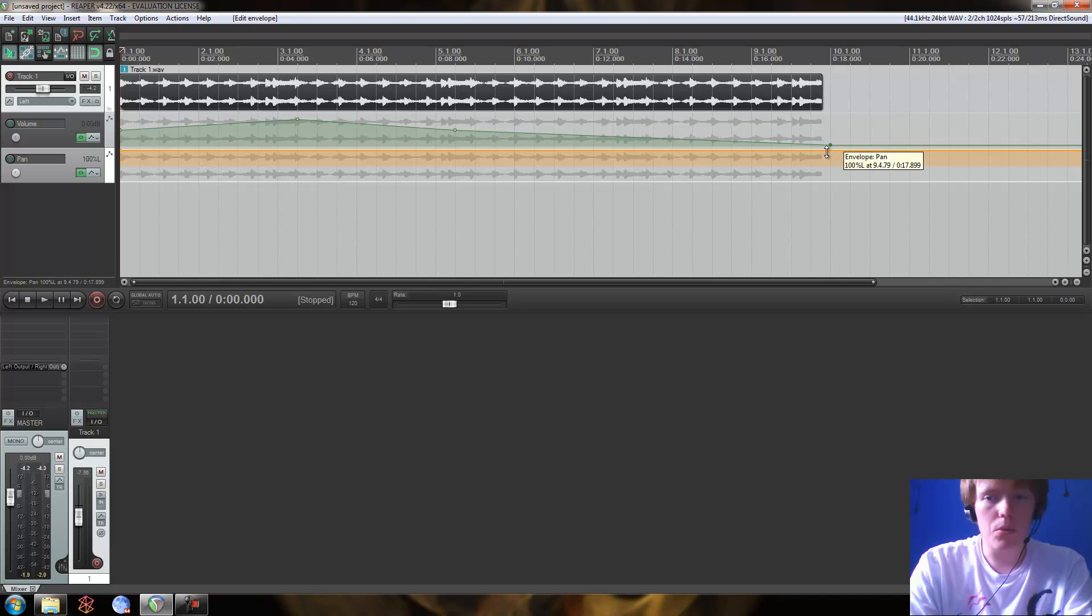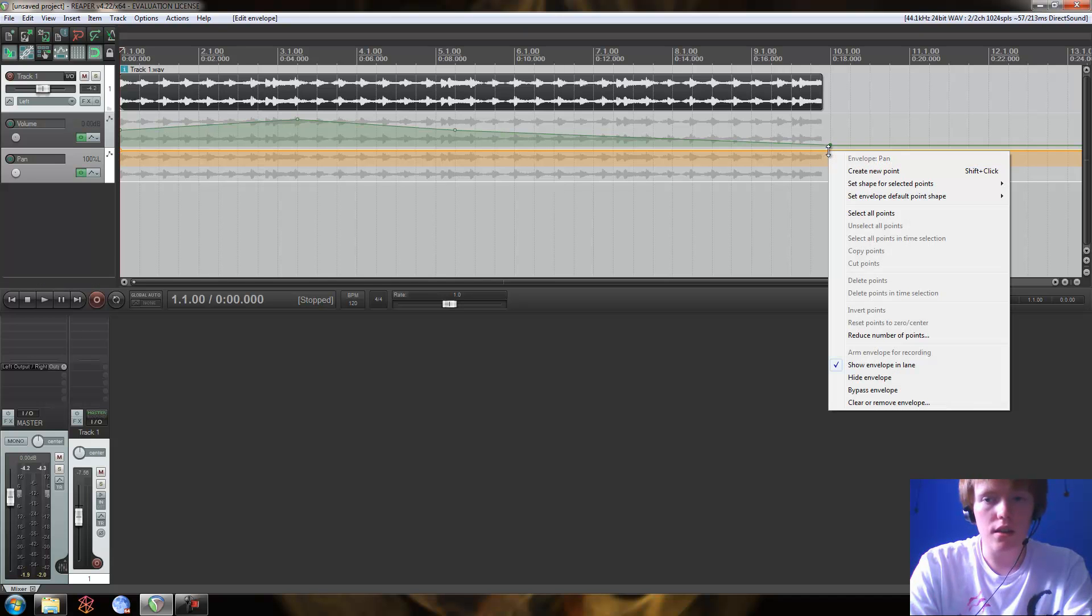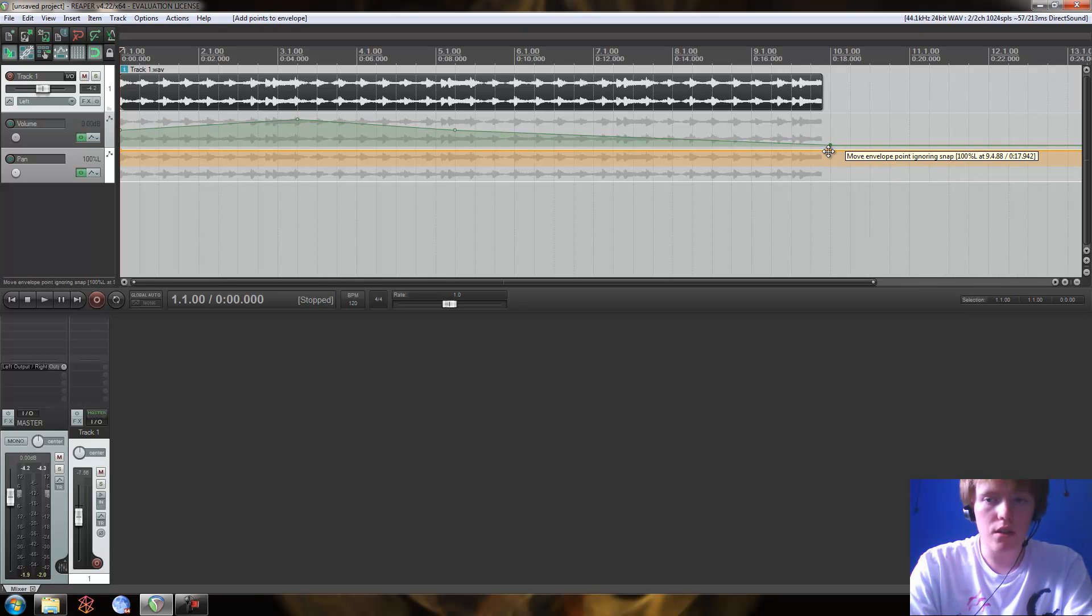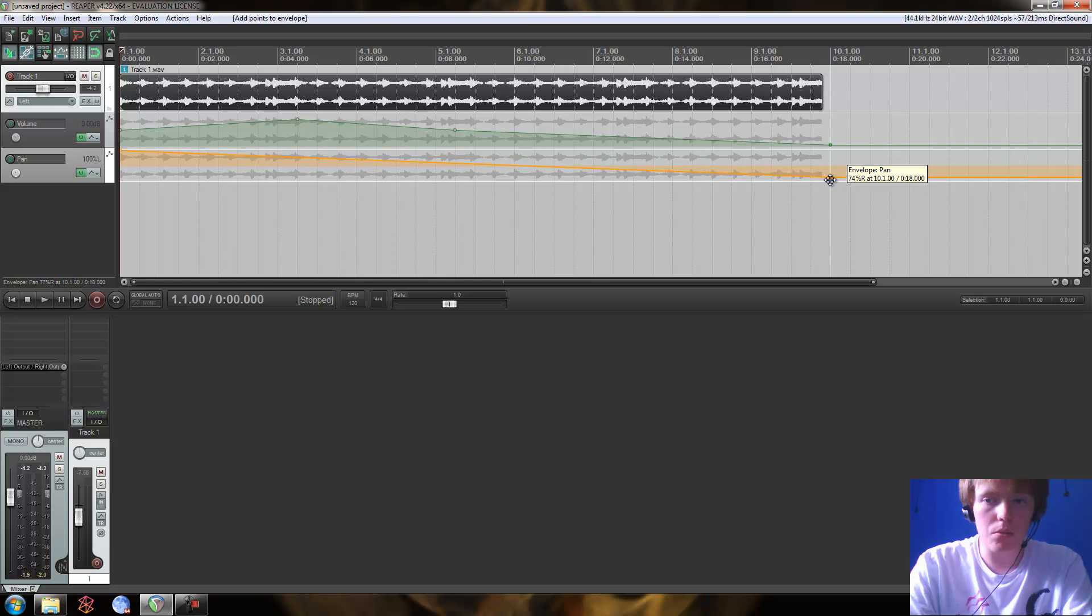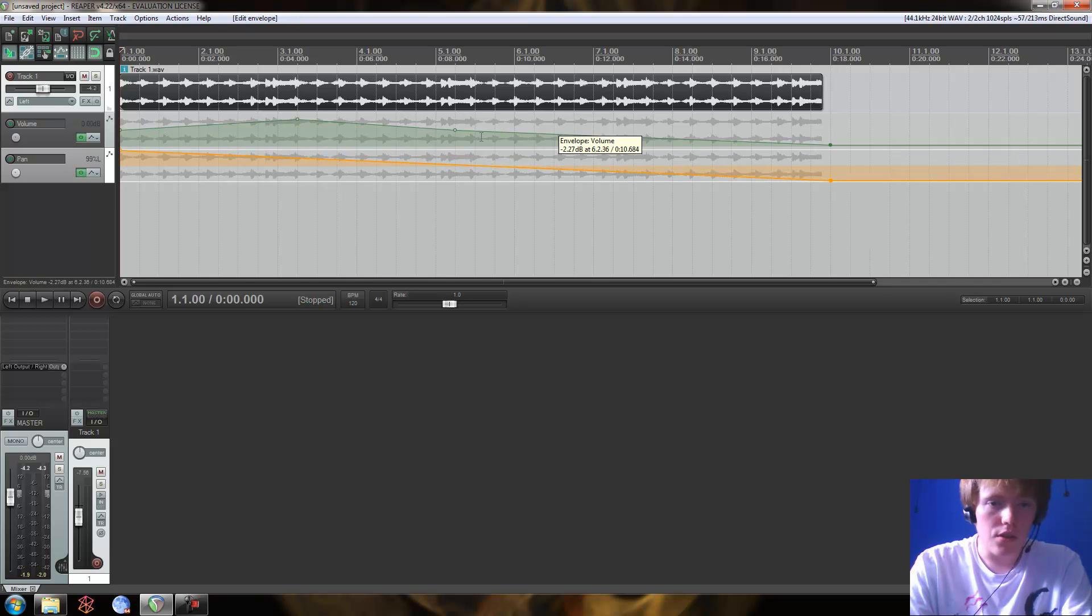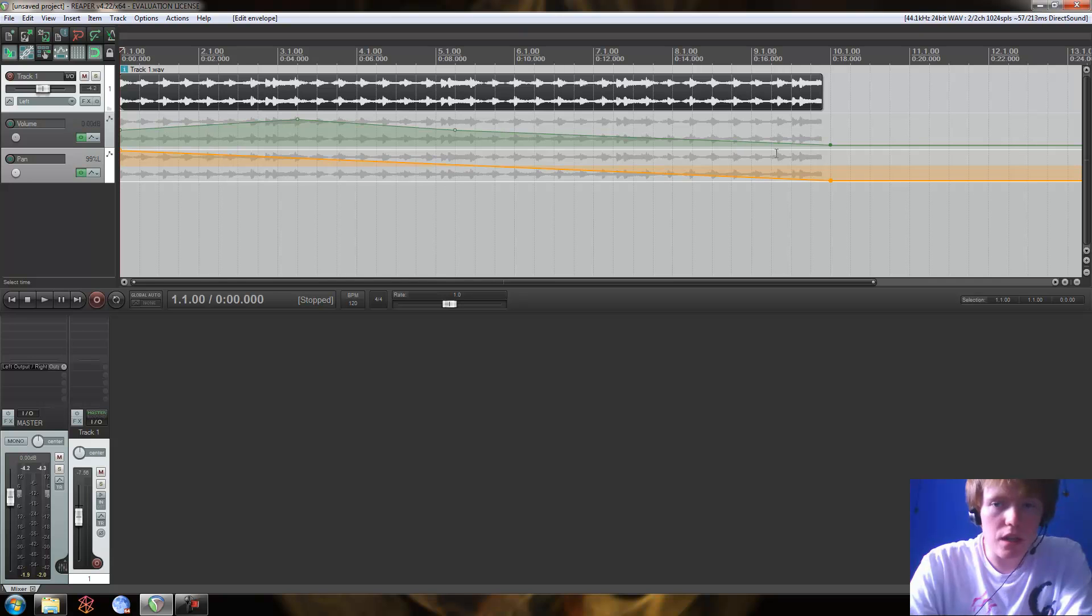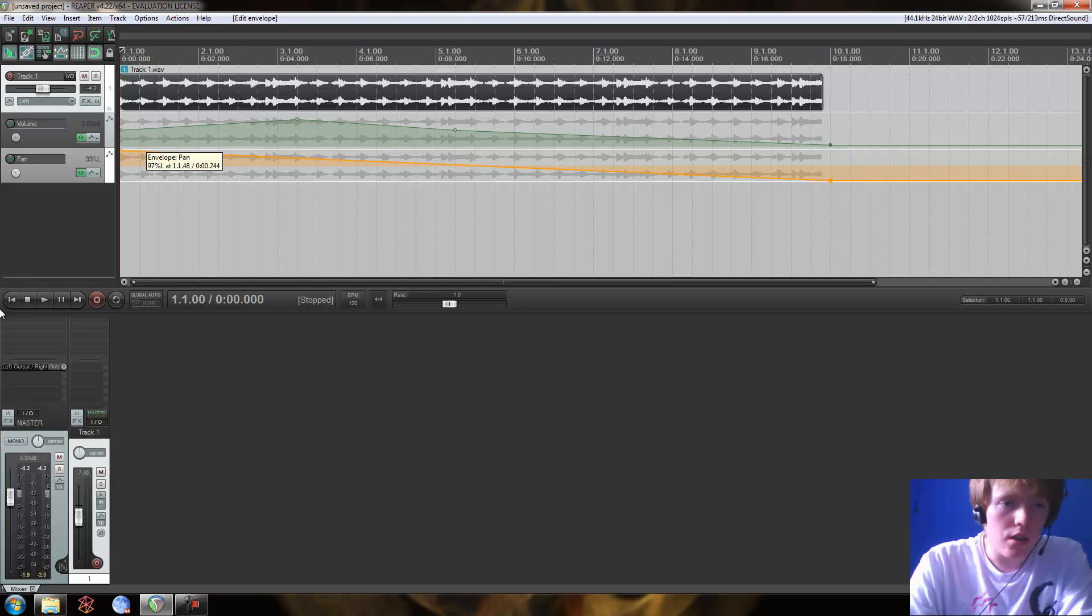So I'm going to shift click right here. And now we've got another point, and I'm just going to bring it down like so. So now we have this kind of gradient from 100% left to 100% right. So let's take a listen to that.